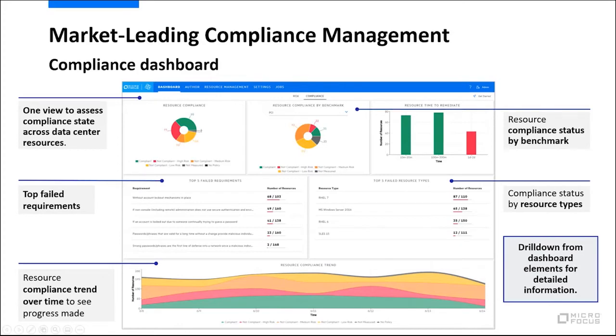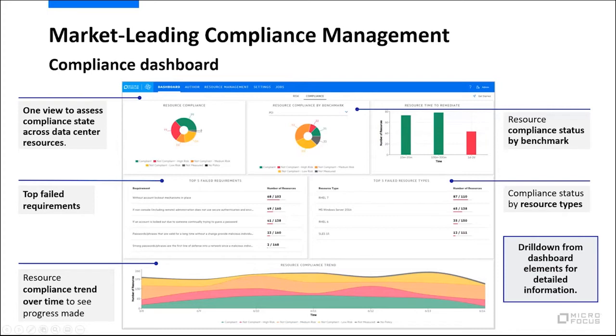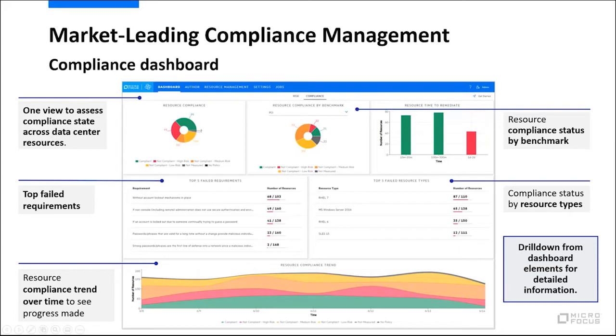Compliance management. What you're looking at now is the compliance dashboard. It provides a single place to assess the compliance state of your data center to find out what resources are compliant and which need your attention. You can see the top failed requirements, and you can see trends over time to see that you are making progress in making sure that your data center is compliant. We can see the resource compliance by benchmarks, and you can see the status of compliance per OSes. Ultimately, you can drill down through these as well to gain detailed information on compliance.